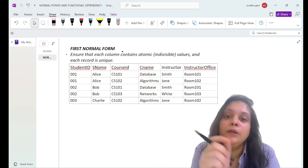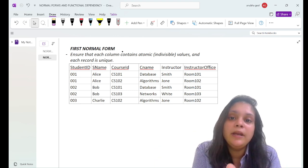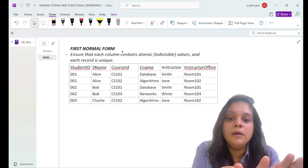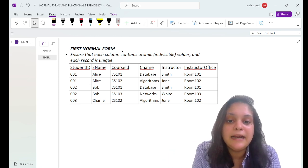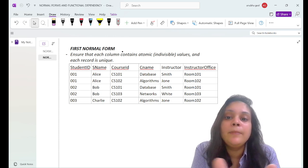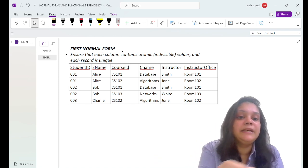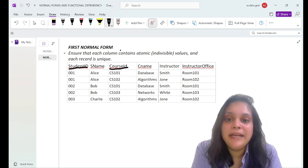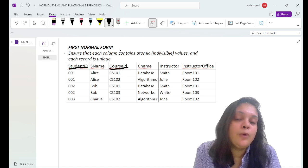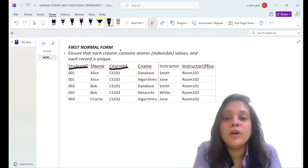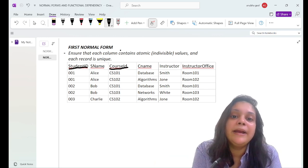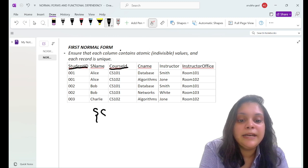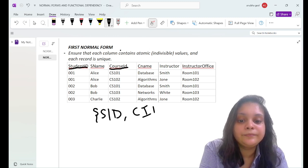The second requirement of 1NF is that each record must be unique, achieved by defining a primary key. Here, neither student ID alone nor course ID alone can determine all other attributes, so we create a composite key combining student ID and course ID as the primary key. A composite key is formed by combining multiple attributes together to uniquely identify each record.